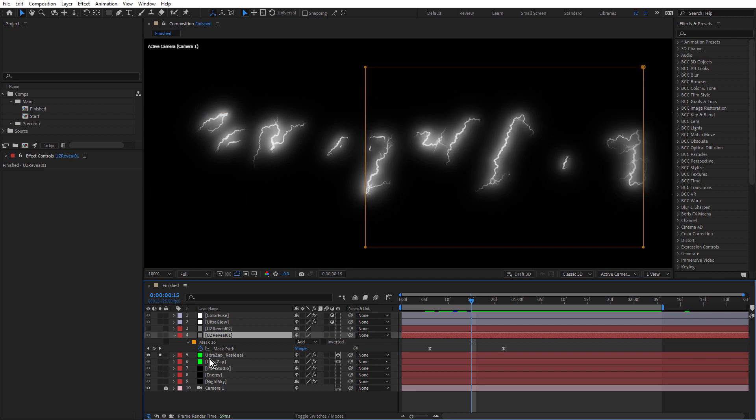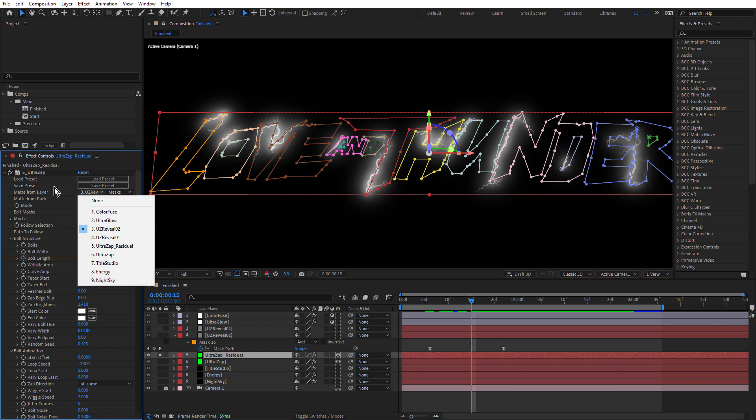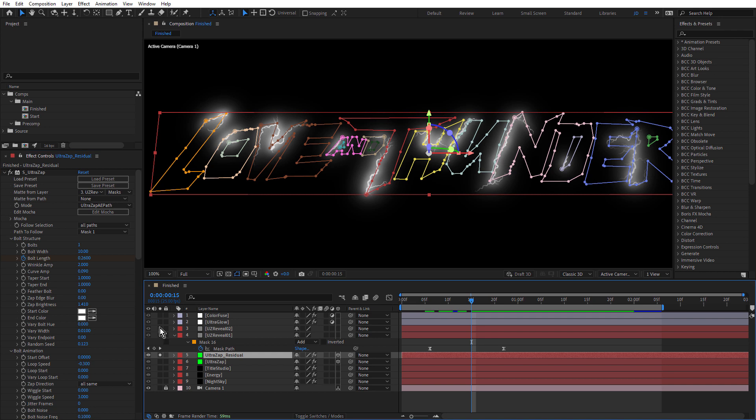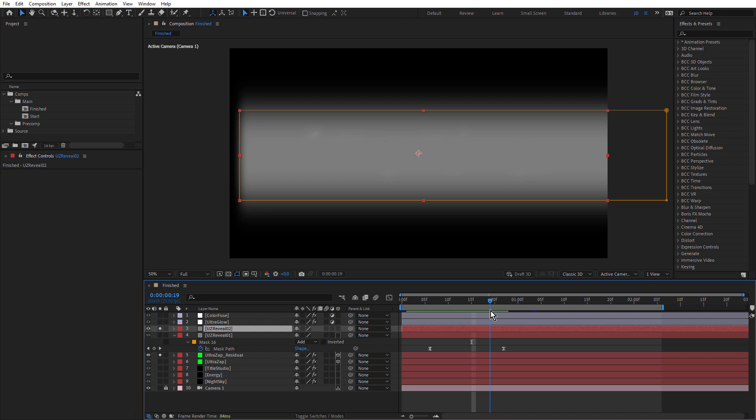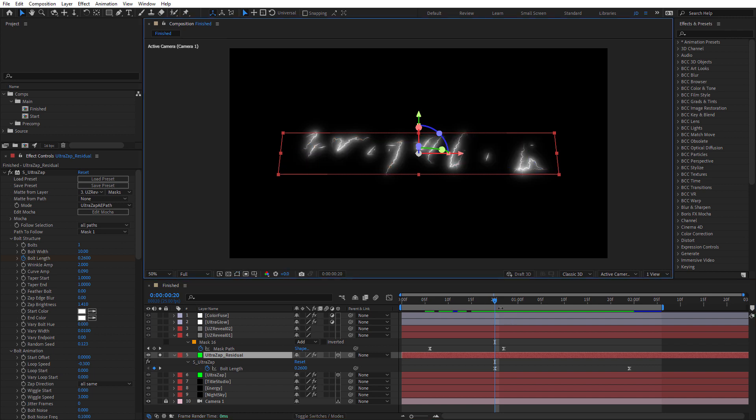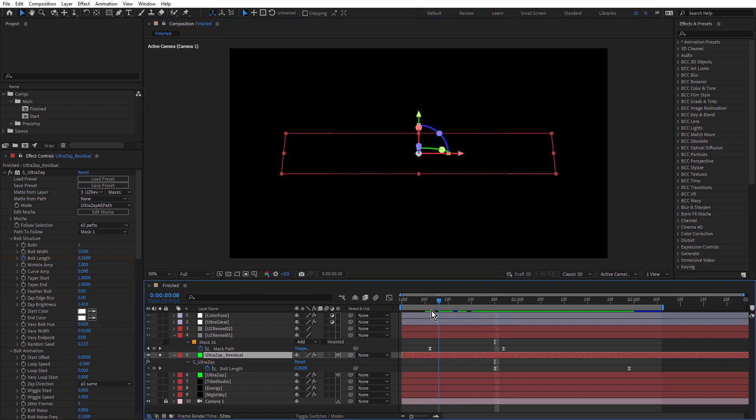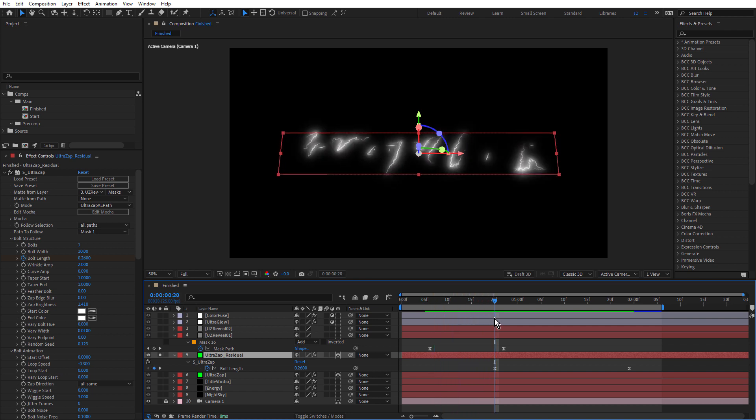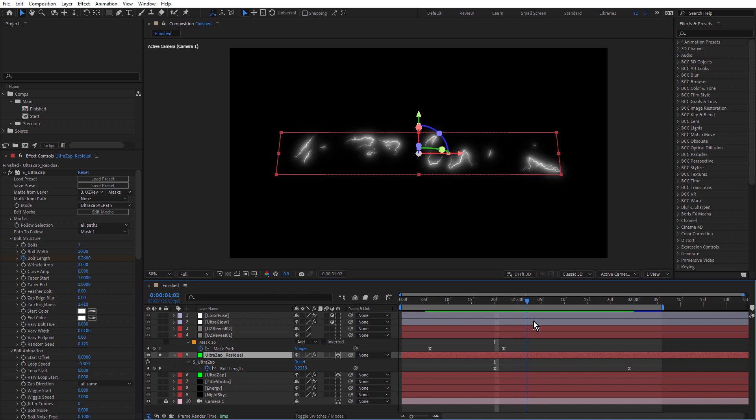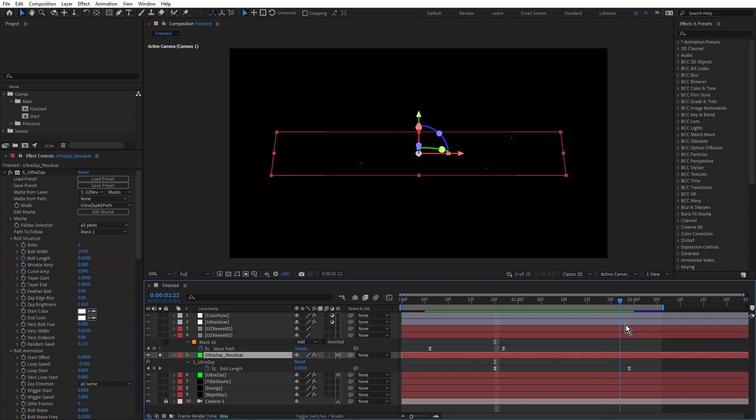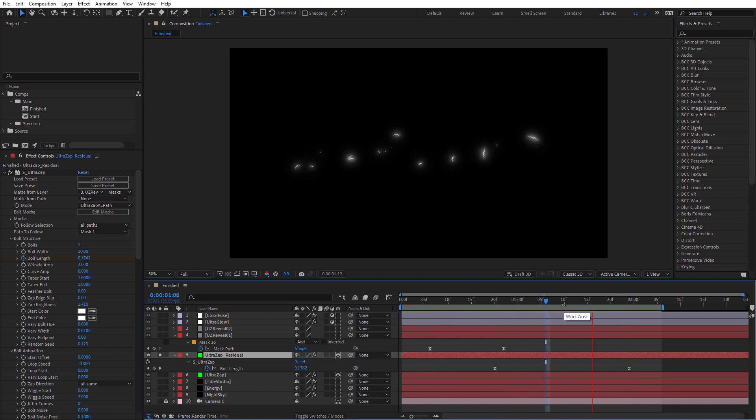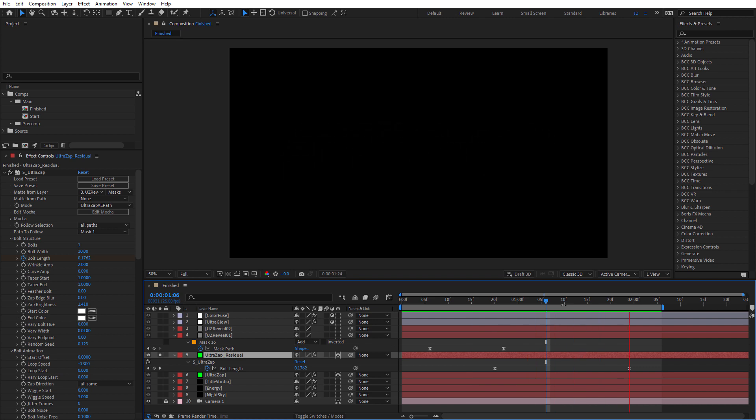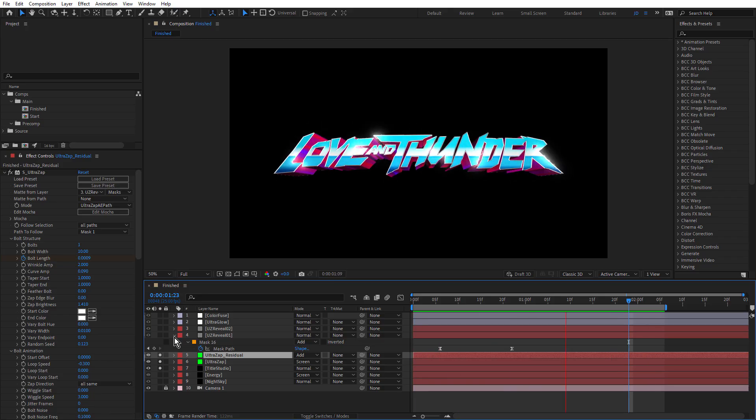So in the UltraZap layer, what I did was set Matte From Layer to UZReveal01. So if we turn that off again, you can see how that's working. And you can see the two mask keyframes just here. Now, for the second UltraZap layer, this is the UltraZap residual preset. So once again, using UltraZap AE Path Mode and also All Paths. And this too uses a matte, but this one uses UltraZap Reveal02. I'll just turn that one on. And this wipes the UltraZap on, but it doesn't wipe it off. I'm not actually wiping the bolts off here. What I'm doing is using Bolt Length. So I'm animating Bolt Length, just hide the masks here. You can see the bolts are revealed and they're animating around the masks. And when they hit the Bolt Length keyframes, that animates down to zero. So we get this effect. And I call that residual because they're the bolts that are kind of left behind after the main UltraZap has been wiped through the text.